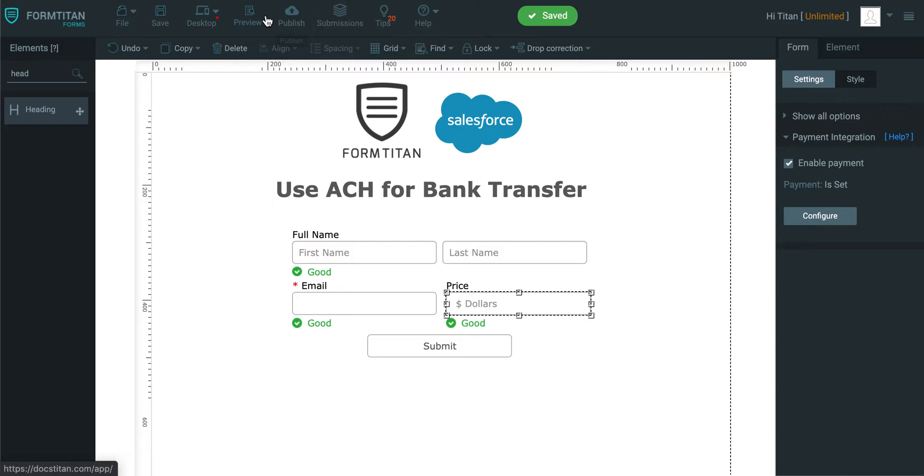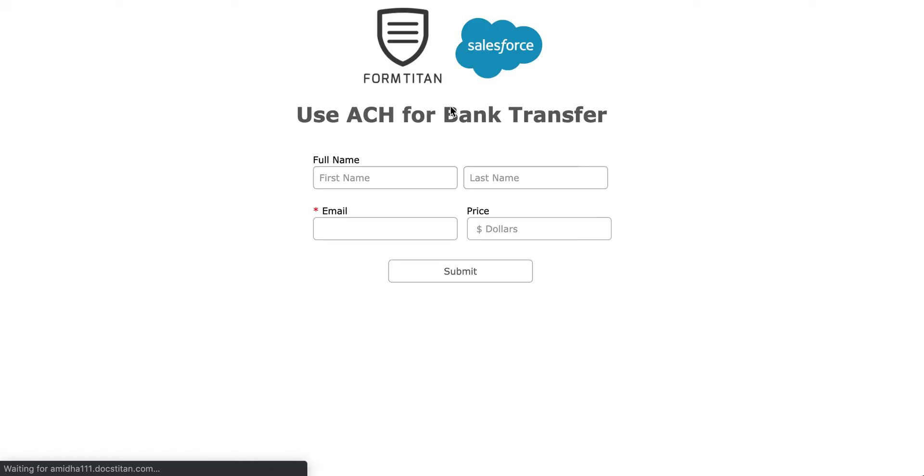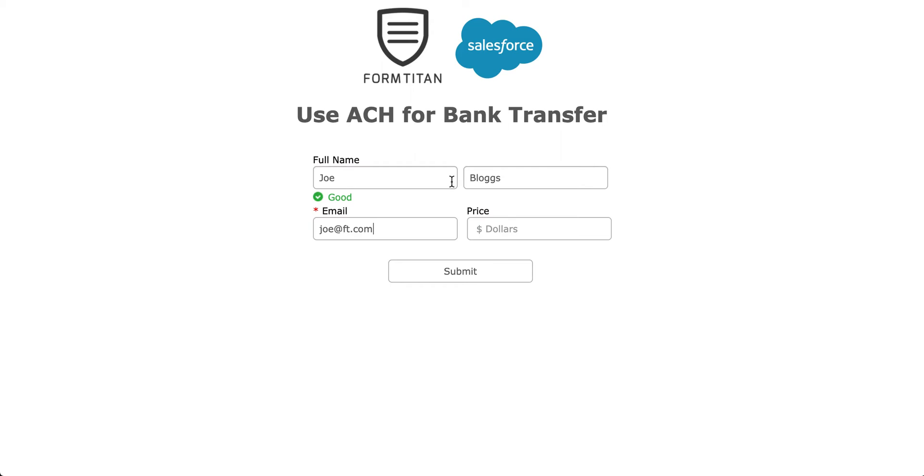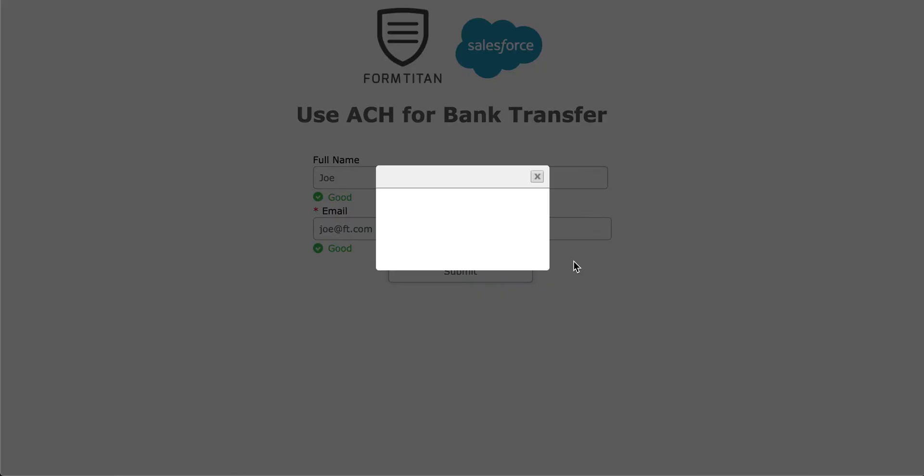All right, and let's see how this works. So if we go to Preview, let's say Joe Blogs, Joe at FormTitan.com, and then we'll say we're going to give $10, click Submit.